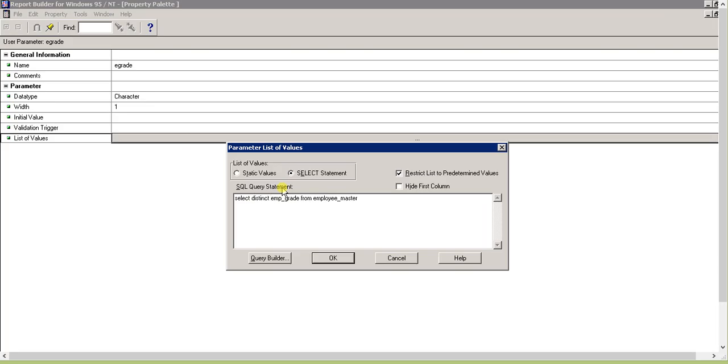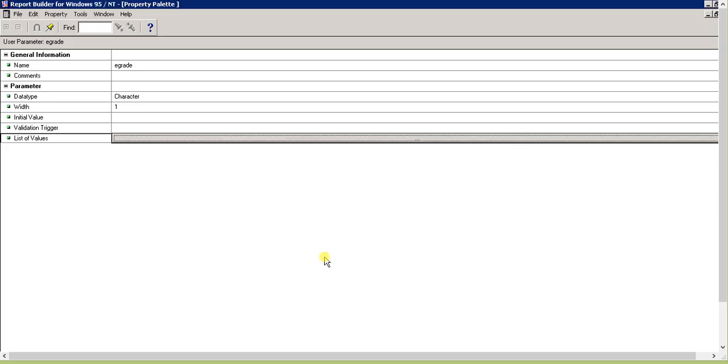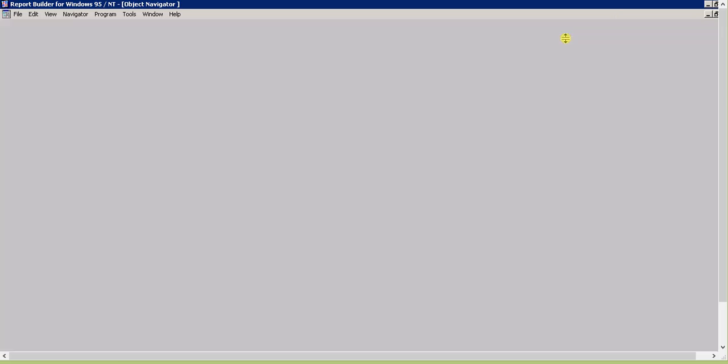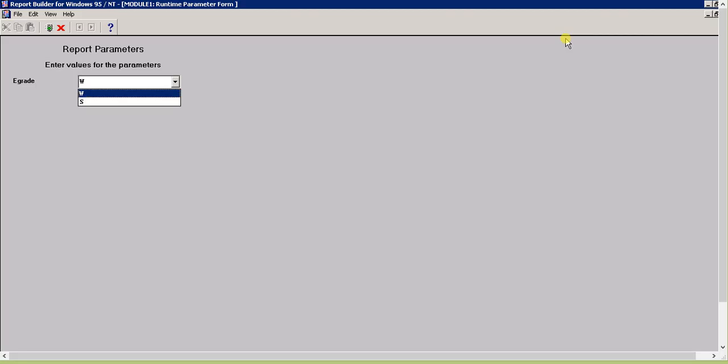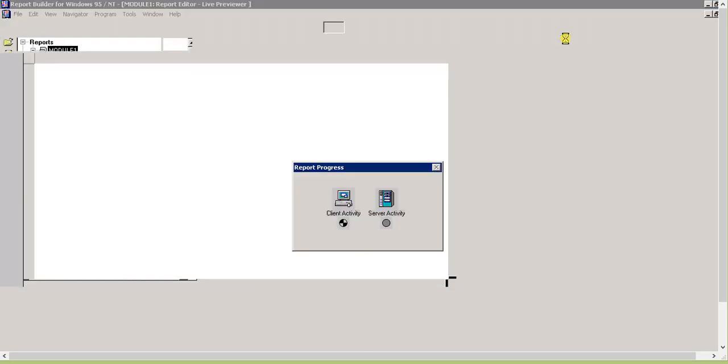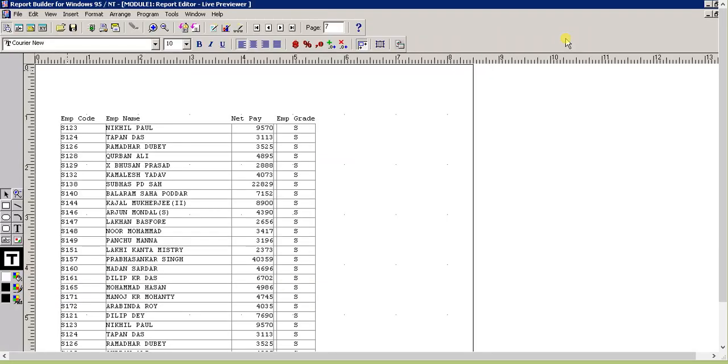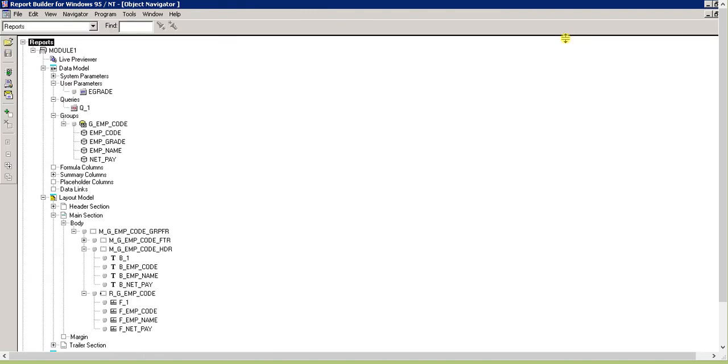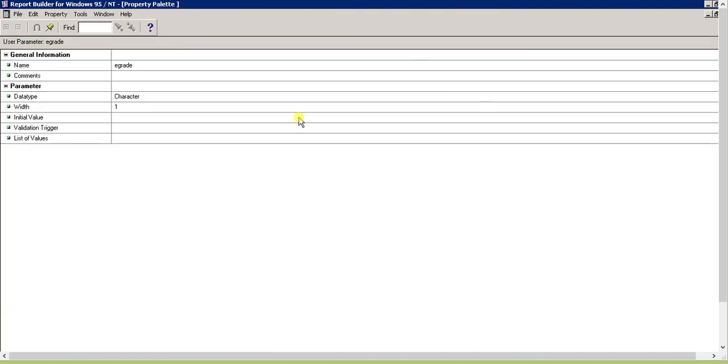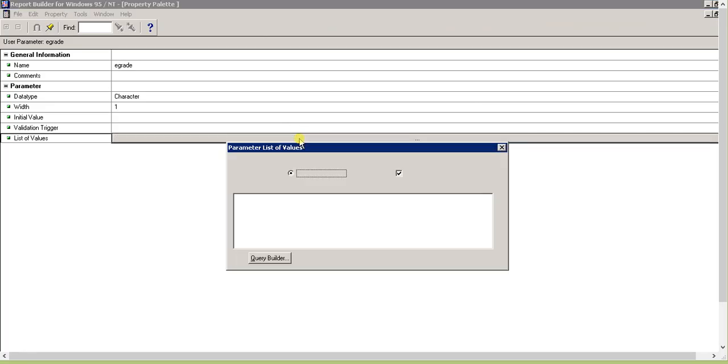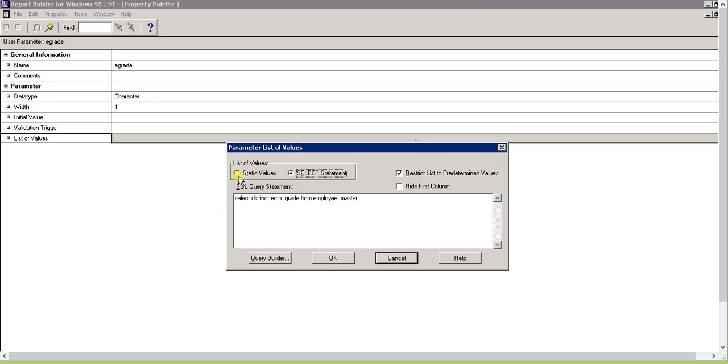You can guess what will happen when we run it - thousands and thousands of records because it's not unique values. So we'll just use distinct. You can understand - we were doing static values, now we're using a SQL statement.